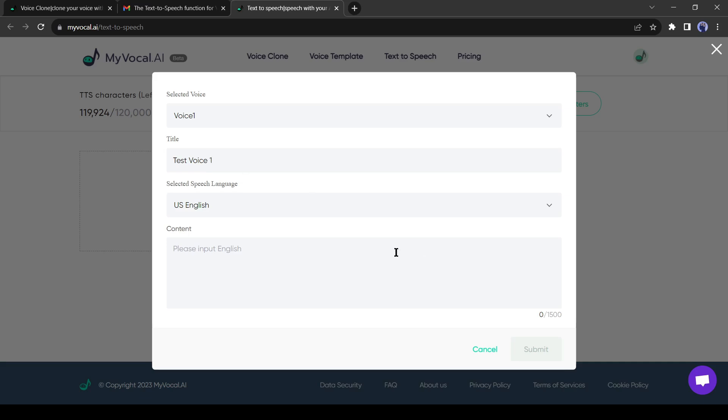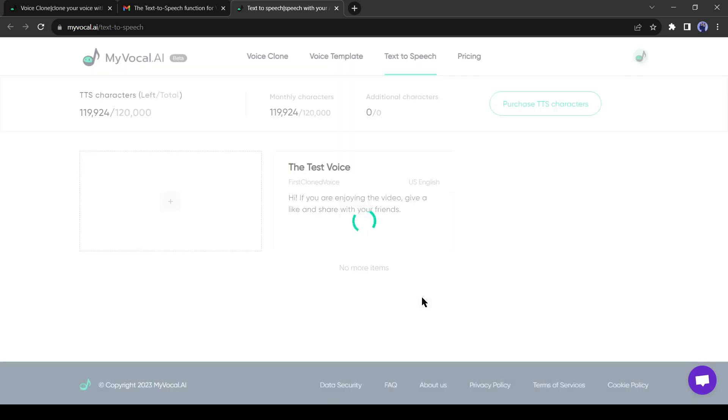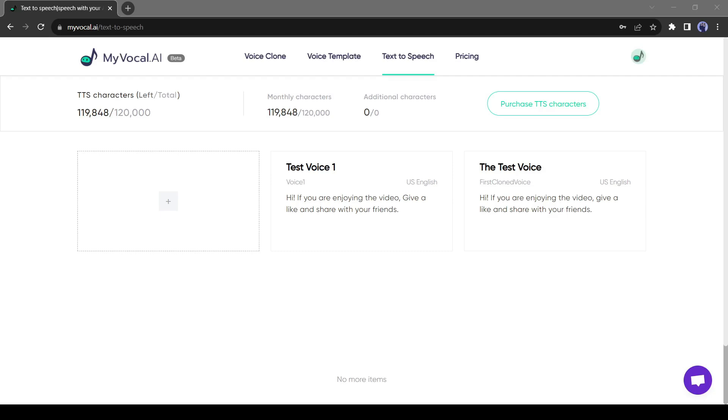As I will generate a voiceover in English, I won't change it. After that, in the text box here you have to enter your text. After entering the text, hit the submit button from here and our audio has been generated in seconds. Let's play it: 'Hi, if you are enjoying the video, give a like and share with your friends.' It seems a perfect copy of my voice in a little bit different module. It's really great.